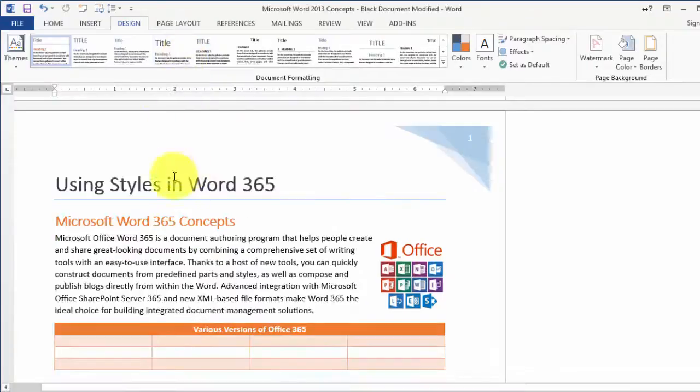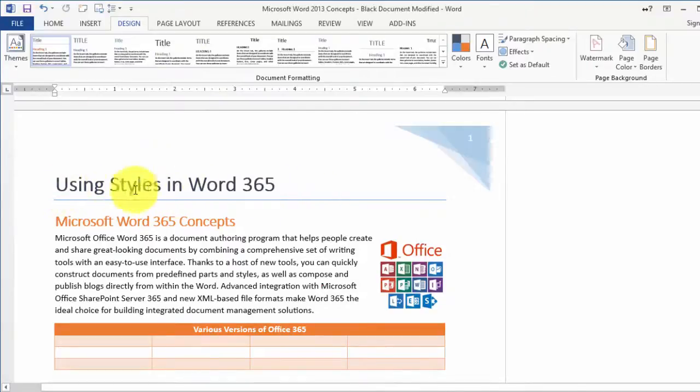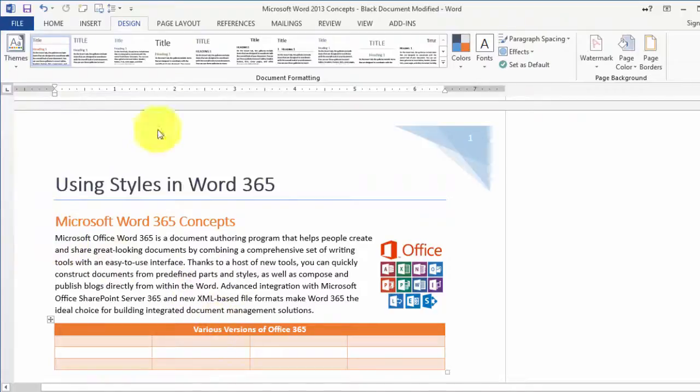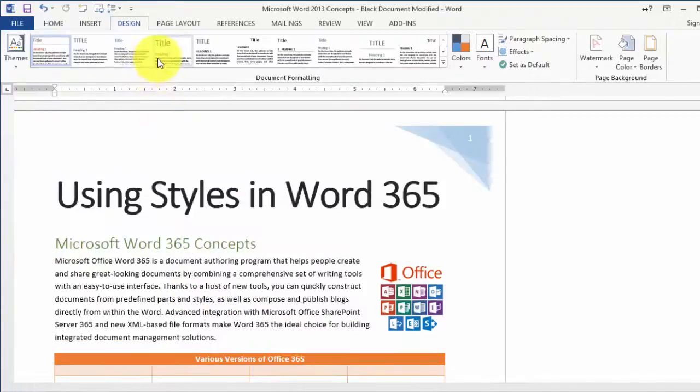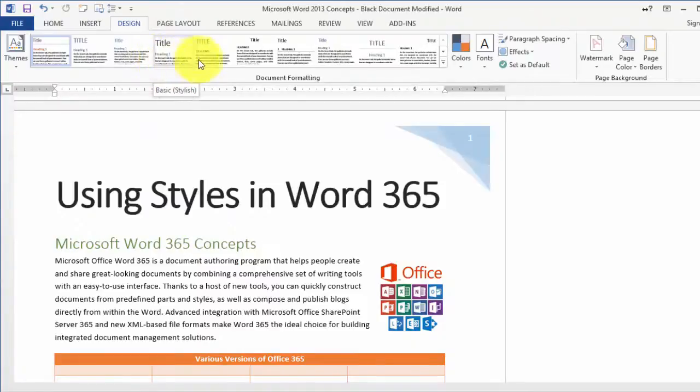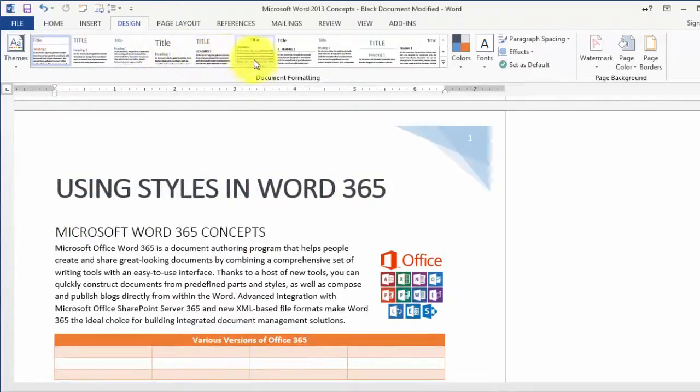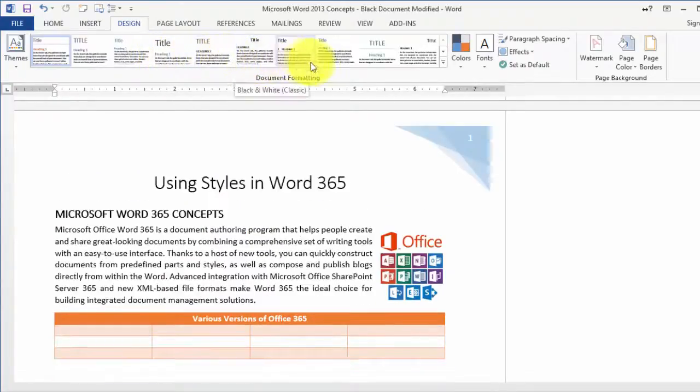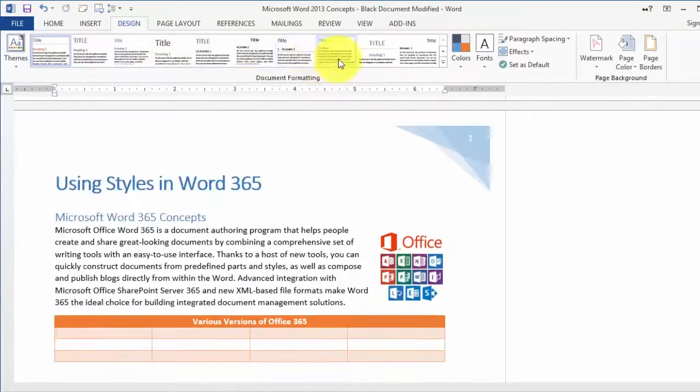Notice here it's going to change the header or the title, it's going to change the different styles for the headers and even the text itself as well. Notice the green right below the heading in the font here.